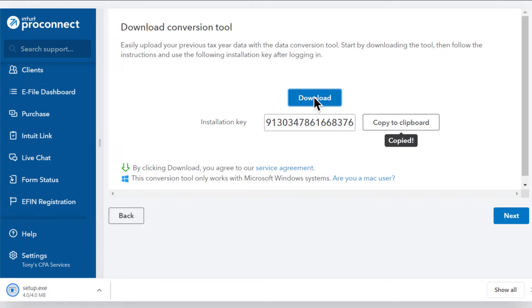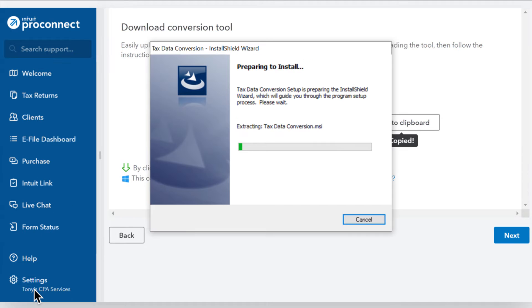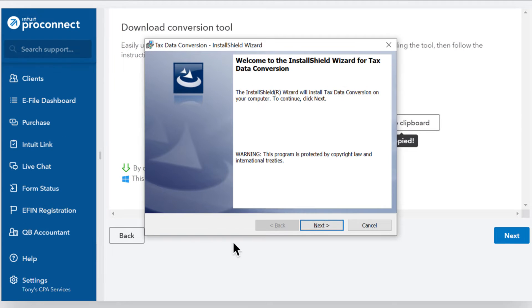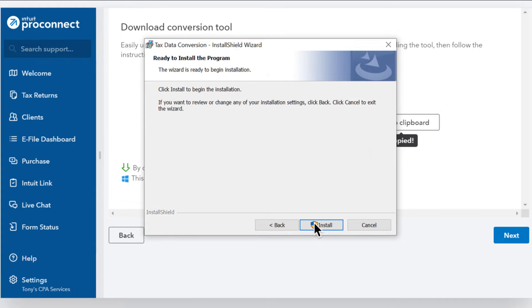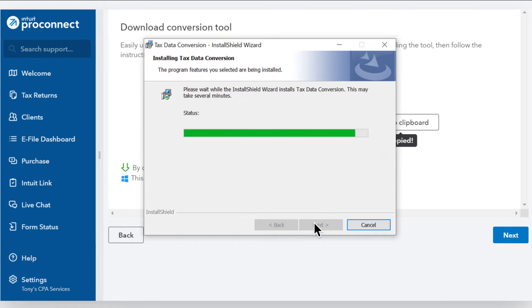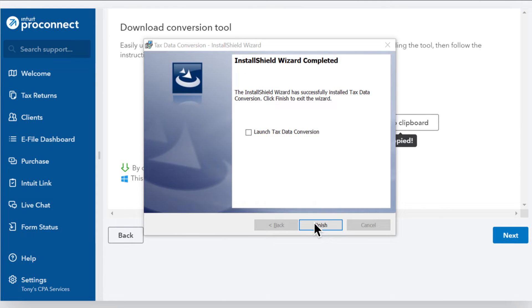Select Download, then select the installation file to begin installing the conversion wizard tool. Follow the installation prompts, then select Install and Finish.